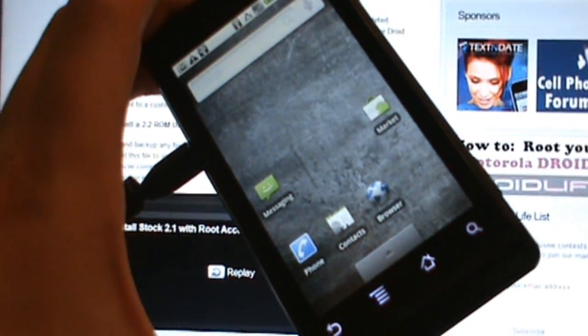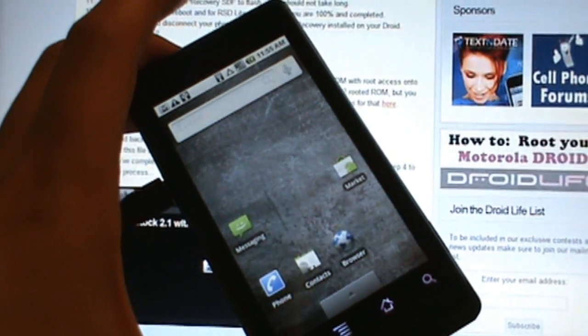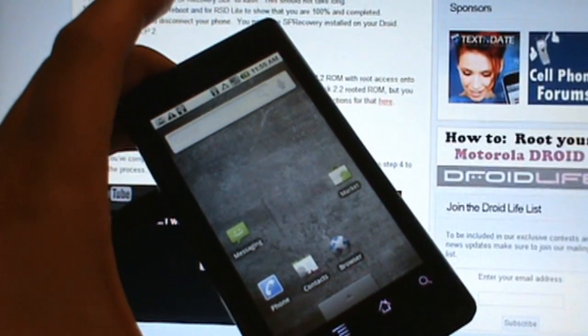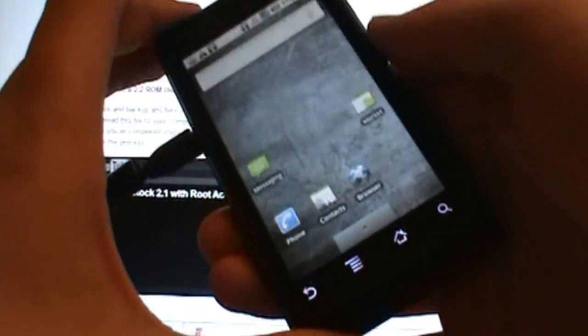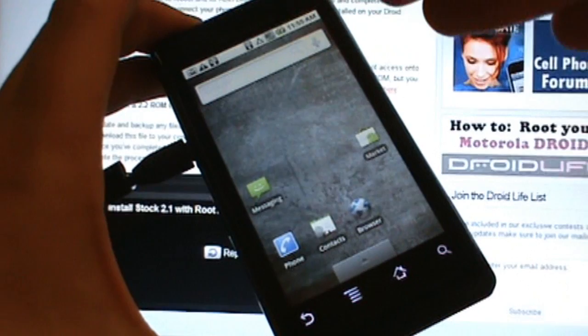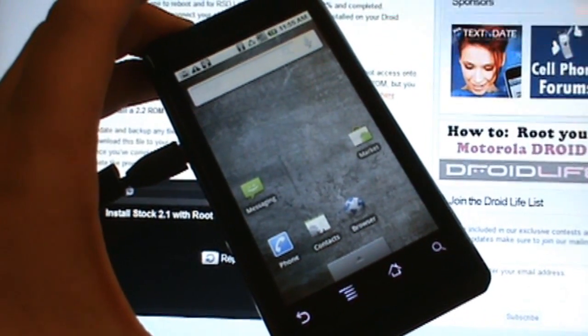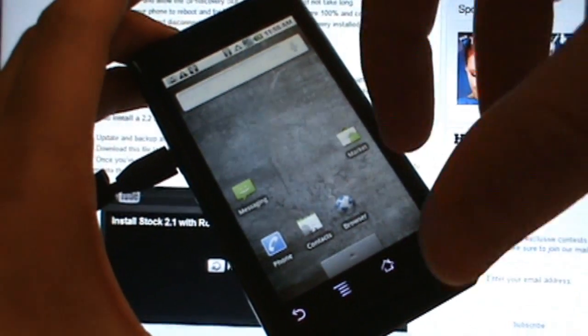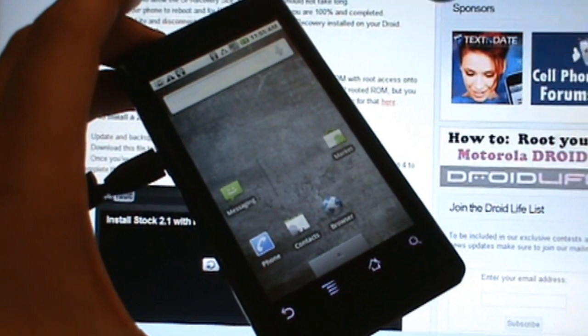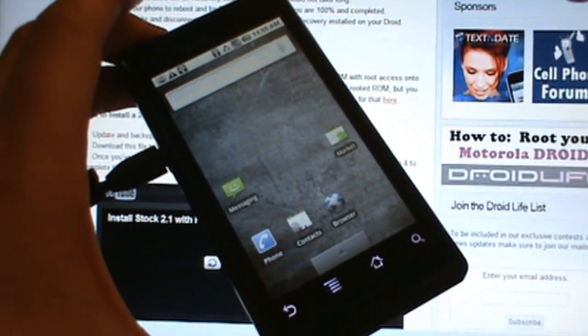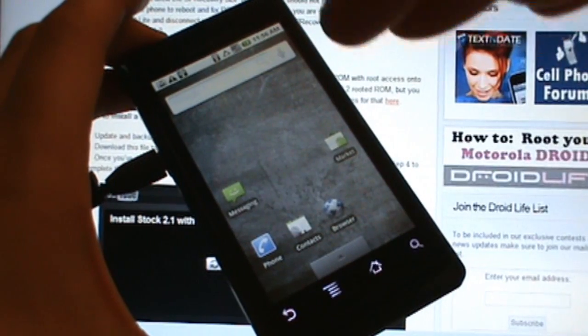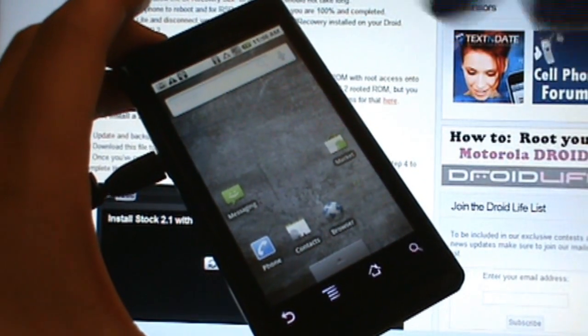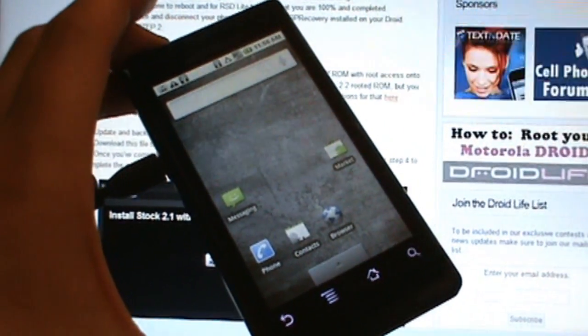Welcome back everybody, droidlife.com. If you've been following along with us through our guide to rooting 2.1 and installing 2.2, you should be at the point where we have SP recovery flashed onto our phone. We have a new recovery image which will allow us to install Android 2.2 with root access. We're not rooted right now, all we have is a new recovery image which allows us to do amazing stuff.